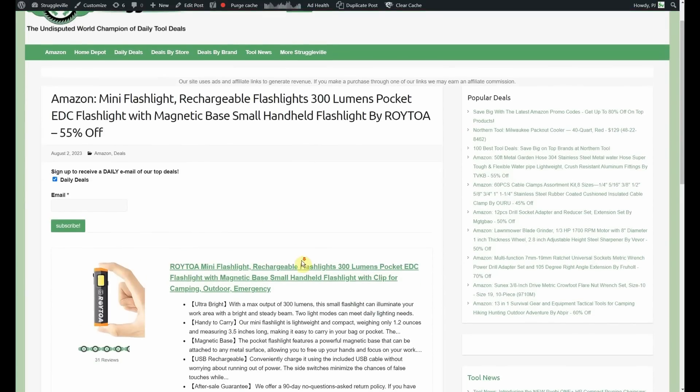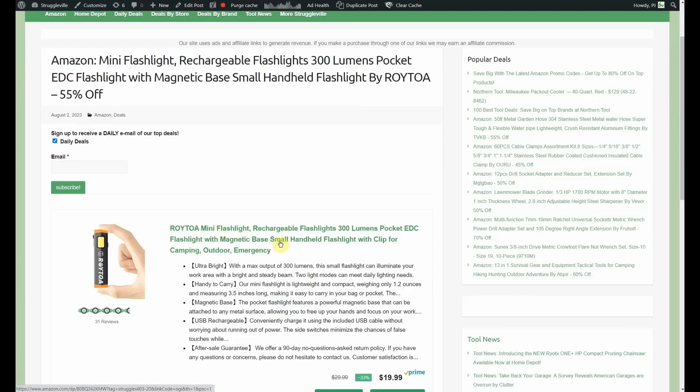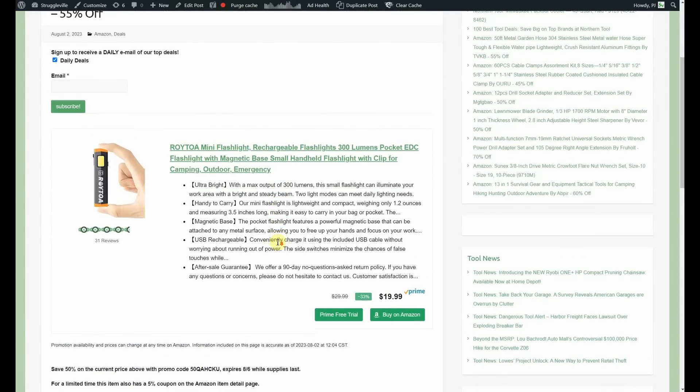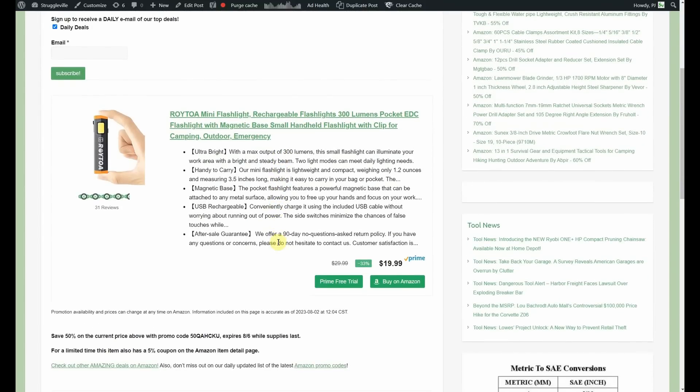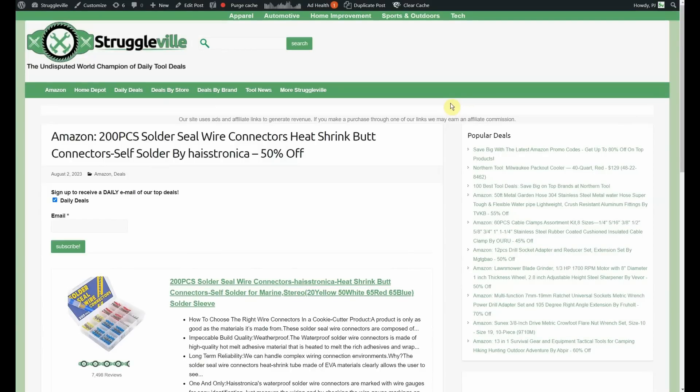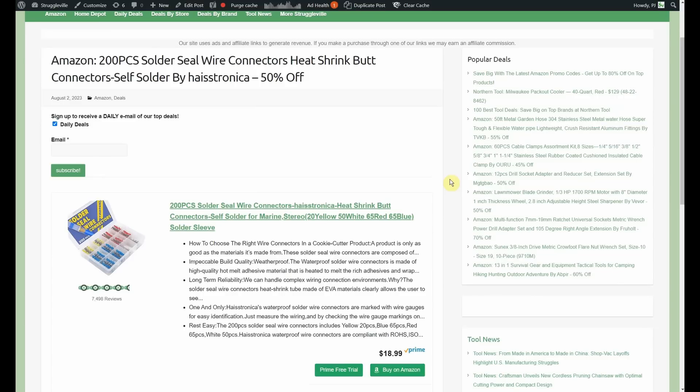Have a mini flashlight, rechargeable flashlight, 300 lumen pocket everyday carry flashlight magnetic base by Roy Toa. 55% off, normally at $19.99. 50% promo code, 5% coupon. You're going to be under $10 for the little pocket guy. Always love a good flashlight deal. Can never have too many flashlights. Just like razor knives, tape measures, and flashlights. Anyone who tells you they have too many is a liar. Let's add clamps to that as well.